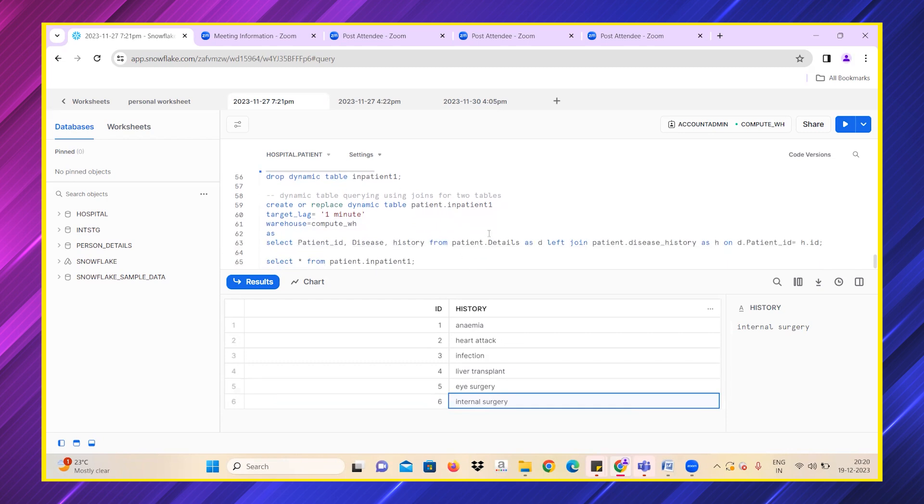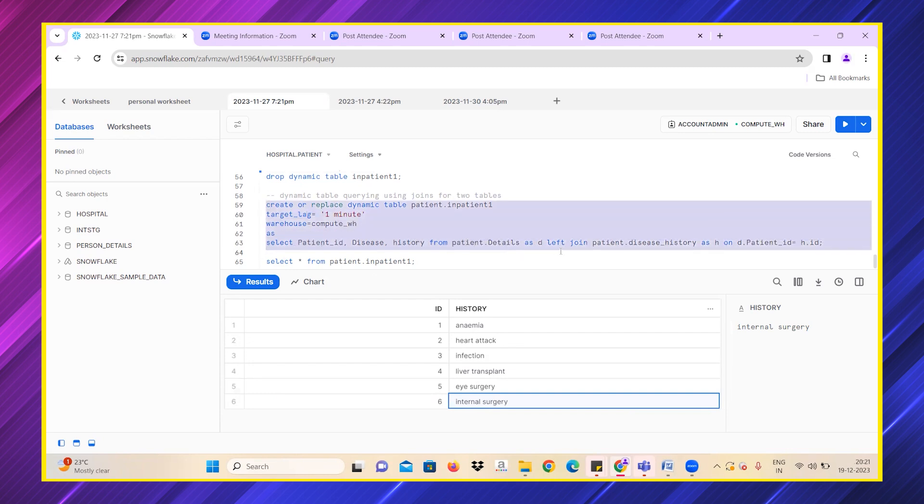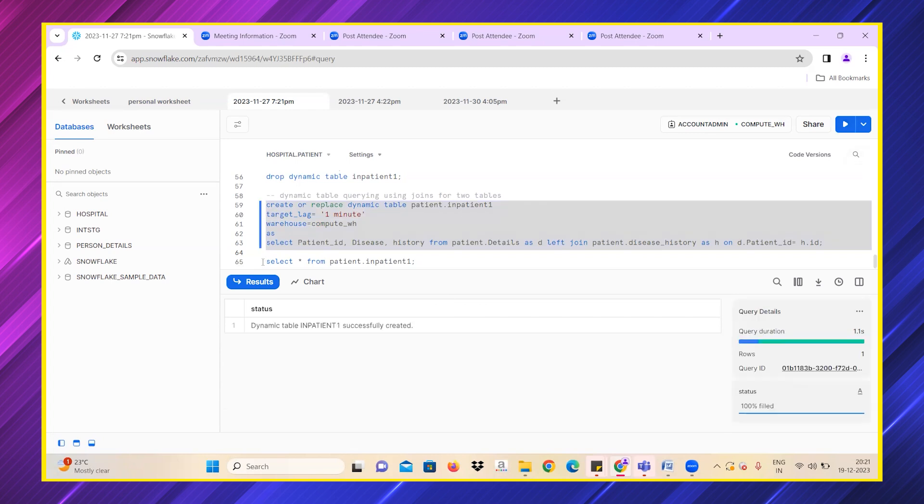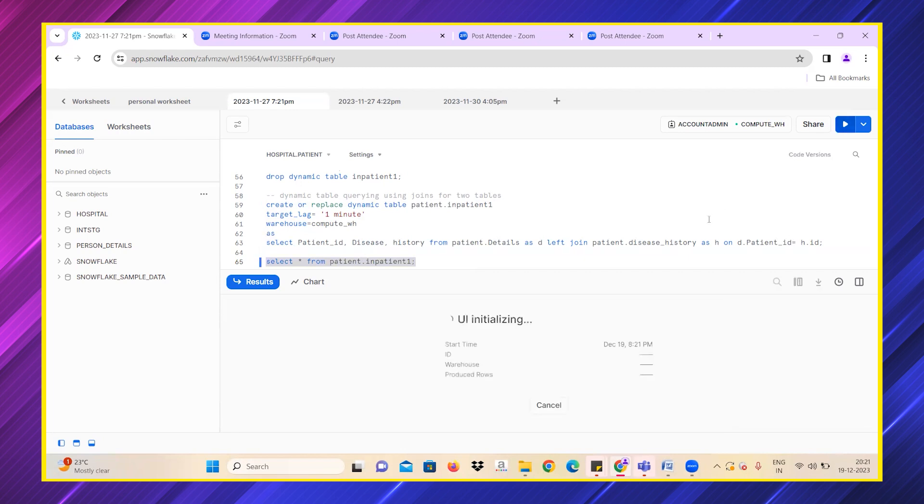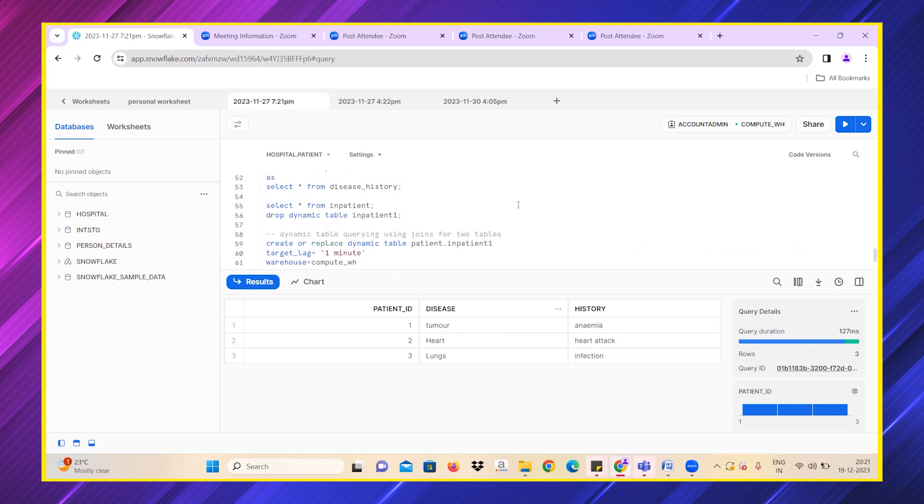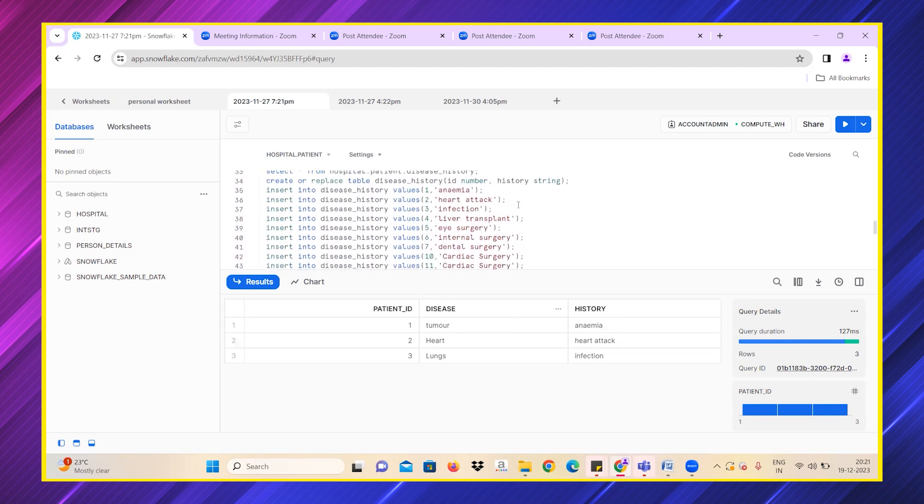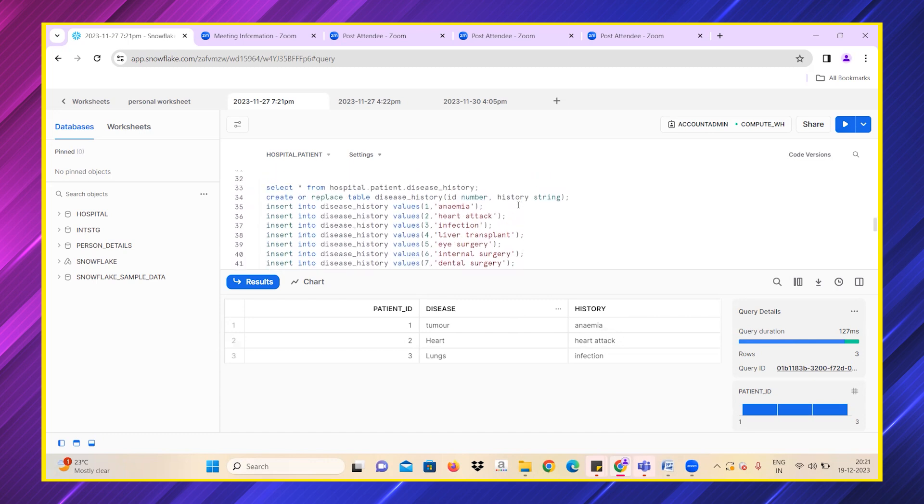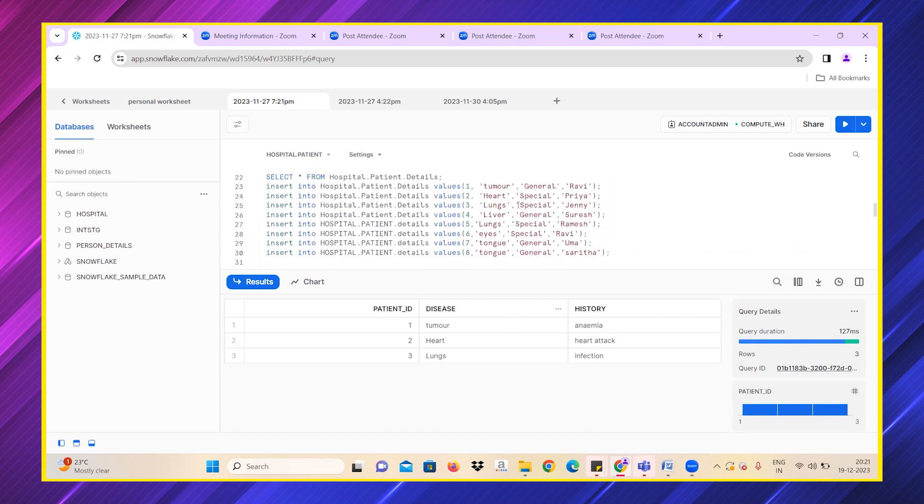Now I'm writing a query using this dynamic table where I'm updating two different tables—disease history and details table—and I'm joining them. Let's see what value we will have after this inpatient one. Only three values are showing up because 4, 5, 6 exist in disease history but not in details table. As I'm using left join, only three values showed up to me.